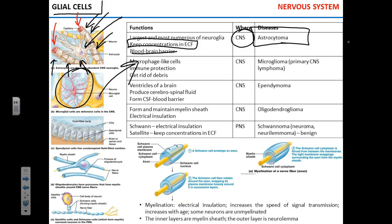When a pathogen gets into the brain, microglial cells will try to get rid of it. They can also abnormally proliferate, causing microglioma — also called primary central nervous system lymphoma — essentially a cancer of lymphatic tissue.